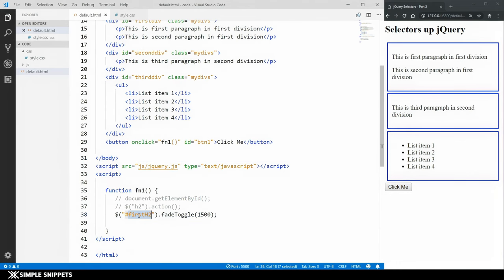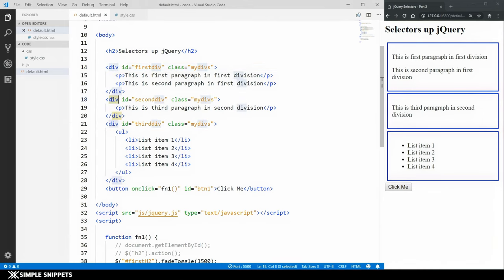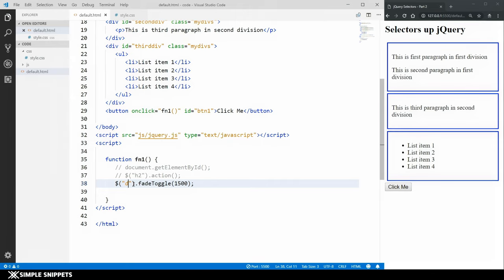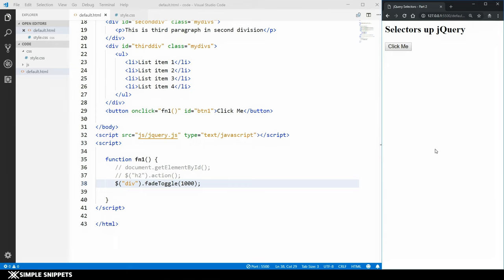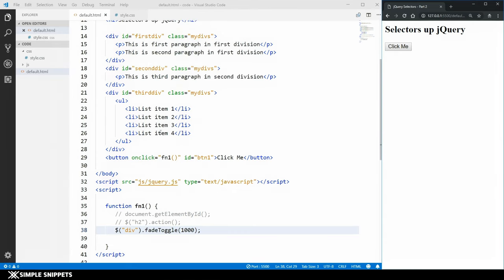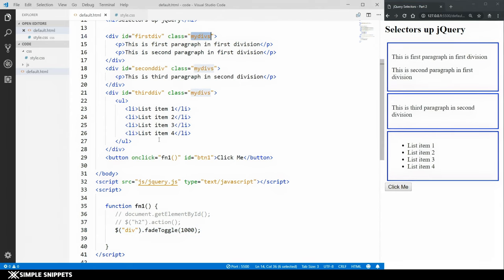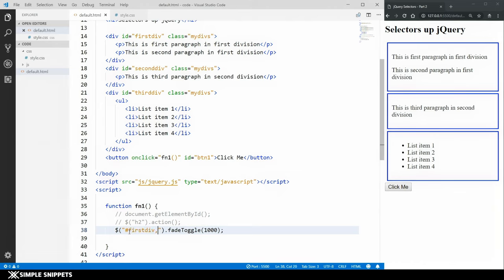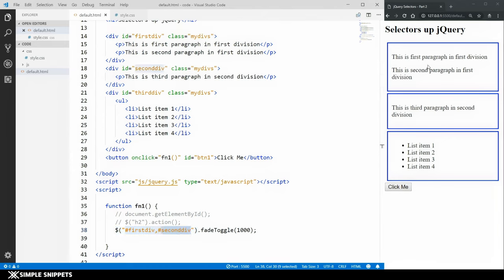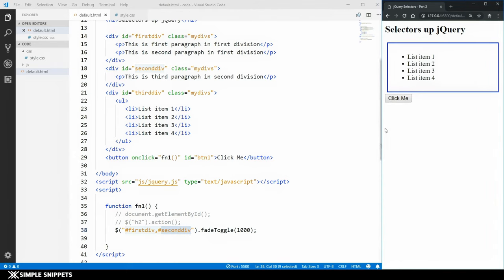Now let's move to the selector part. What if you want to perform fadeToggle on multiple HTML elements? Say you want to hide the first and second divisions but not the third. Using the element selector 'div' hides all three. Using the class selector 'dot my-divs' also hits all three since they share the class. But since each division has a unique ID, you can pass multiple IDs separated by a comma: '#first-div, #second-div' — and only those two will fade out.